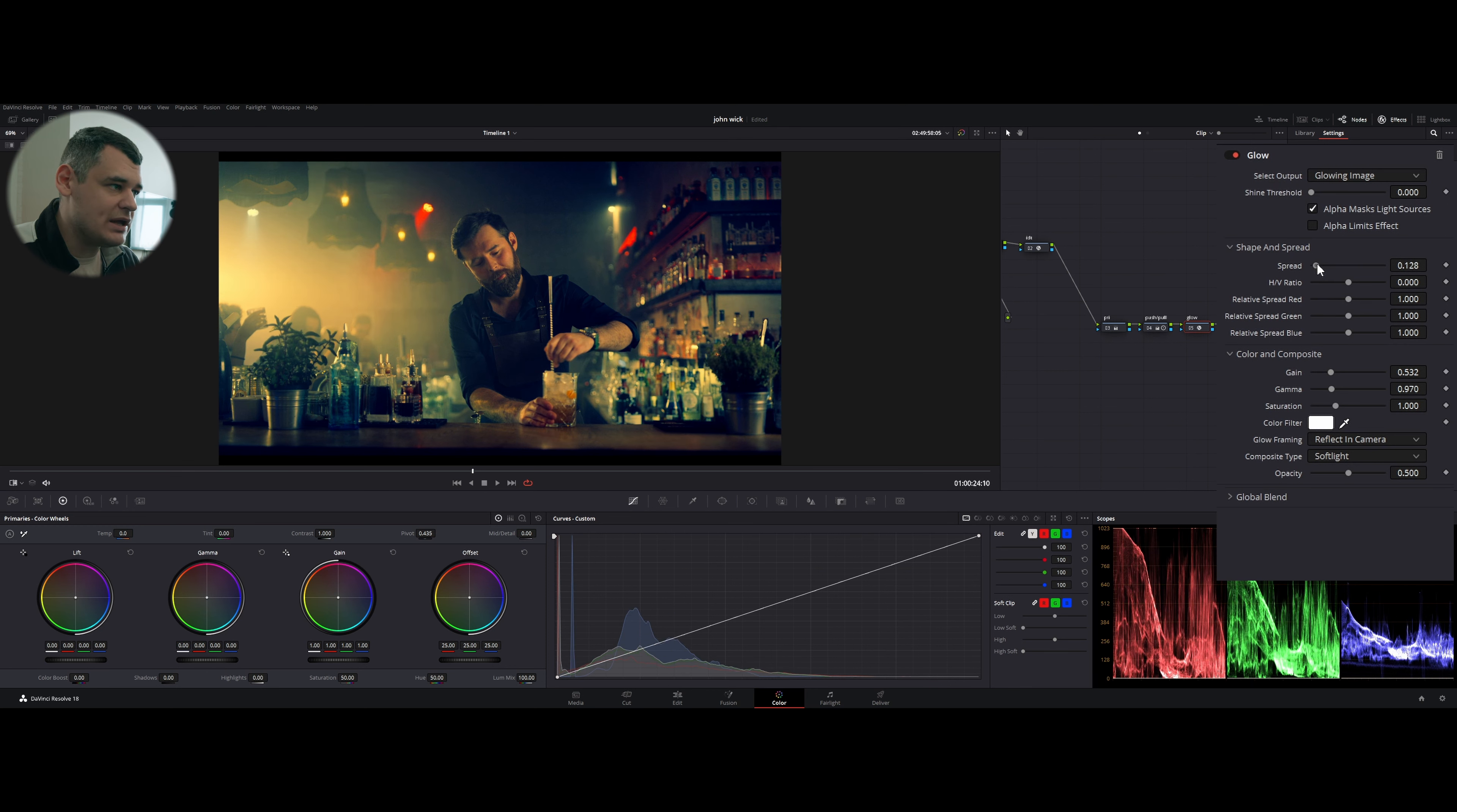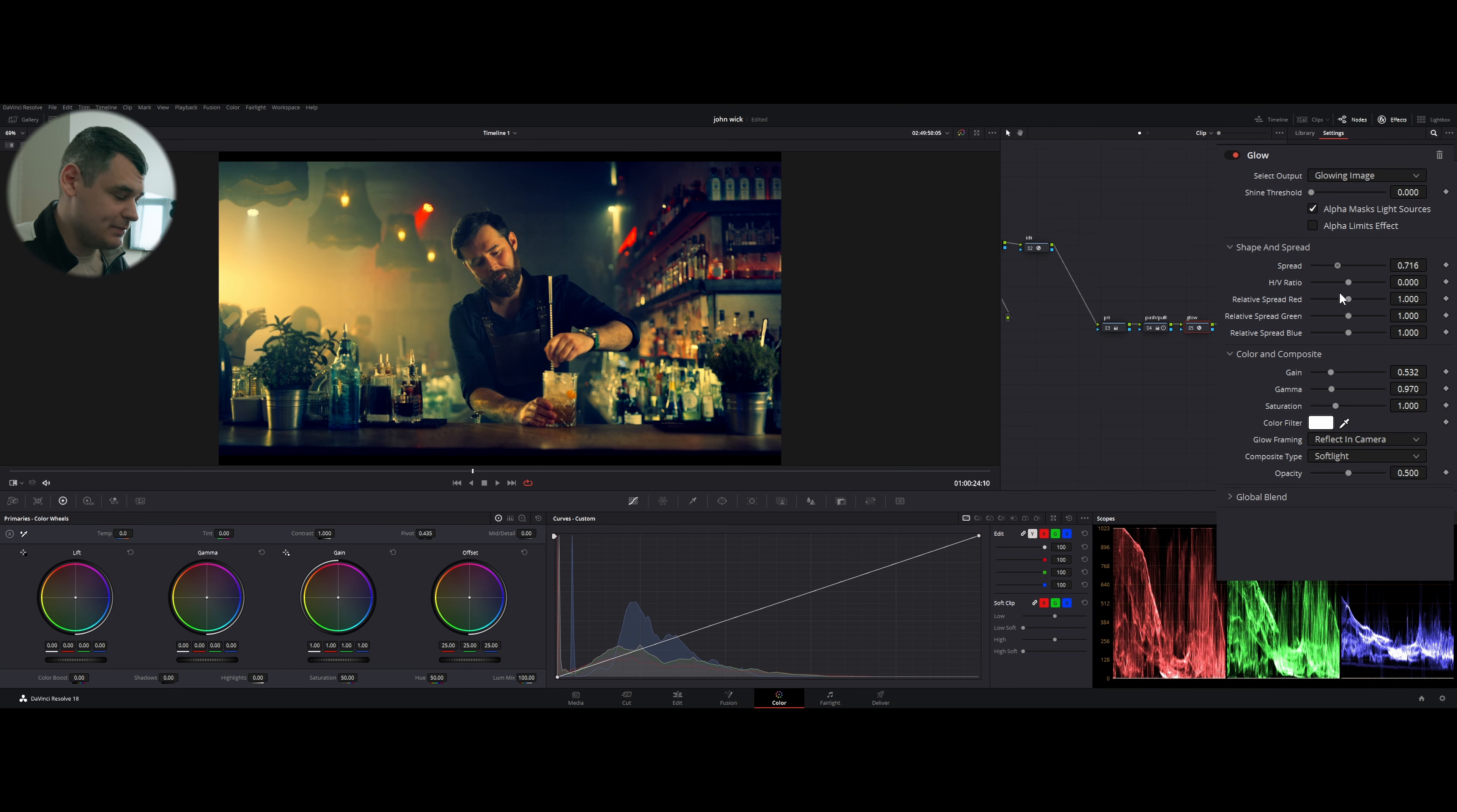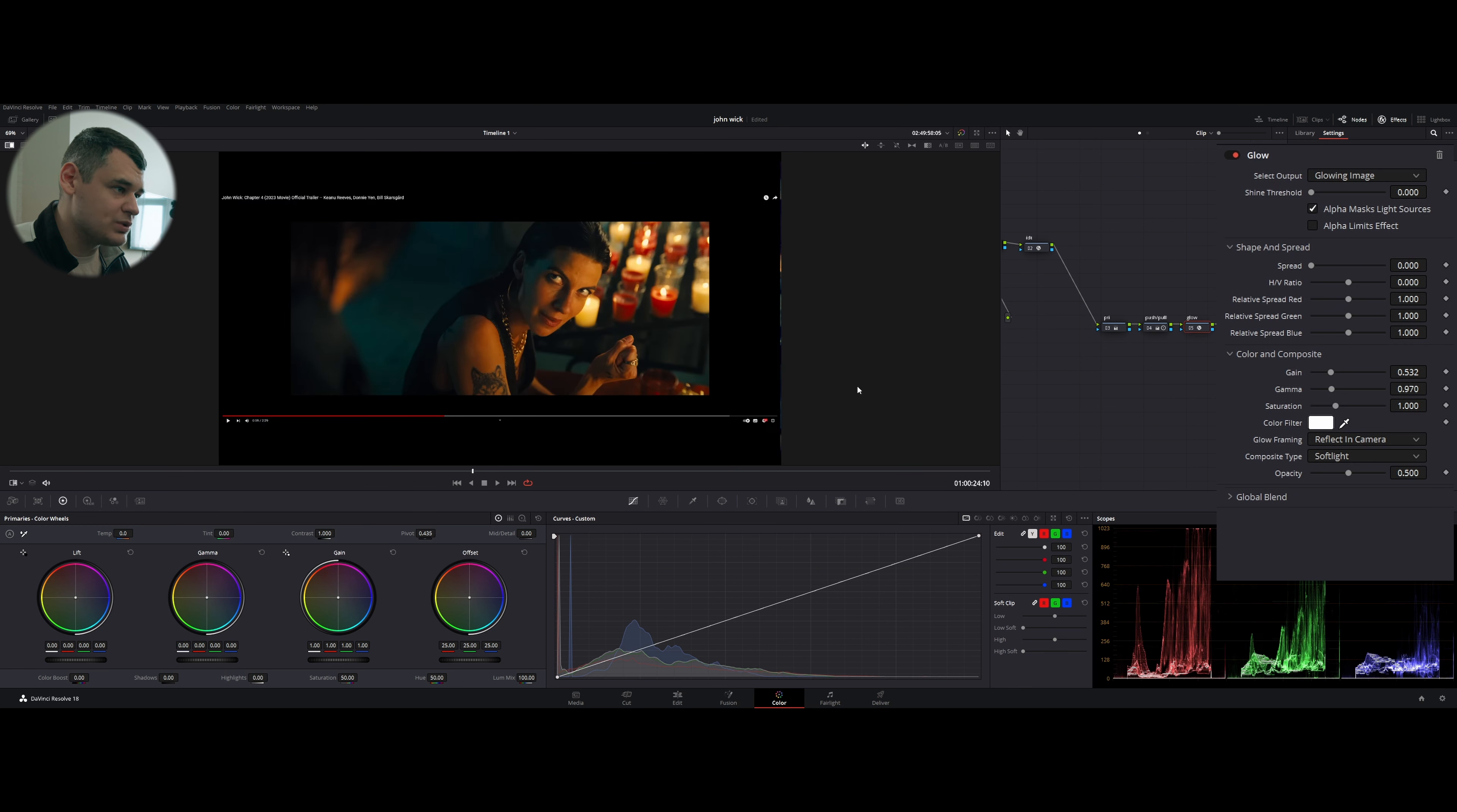Shine threshold is set to zero, spread is also set to zero. It makes the image punchy. Have a look.